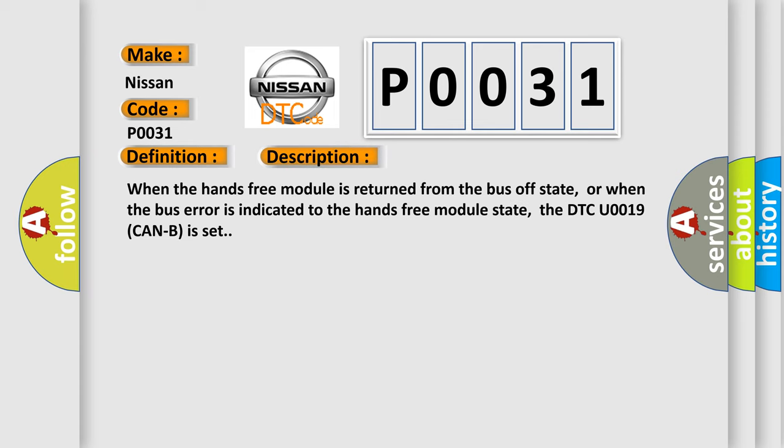When the hands-free module is returned from the bus off state, or when the bus error is indicated to the hands-free module state, the DTC U0019 can be set.